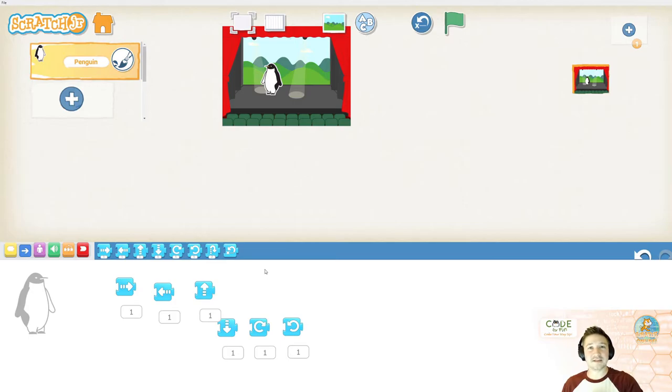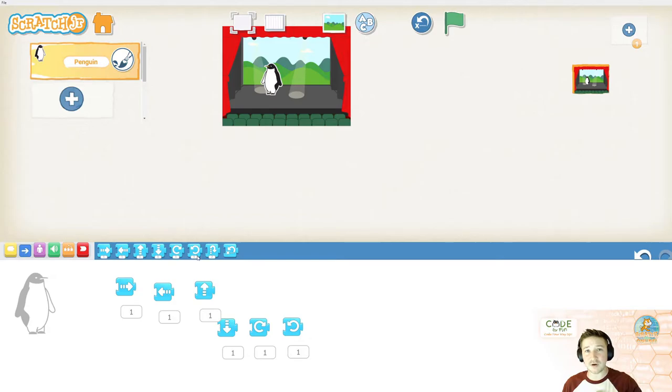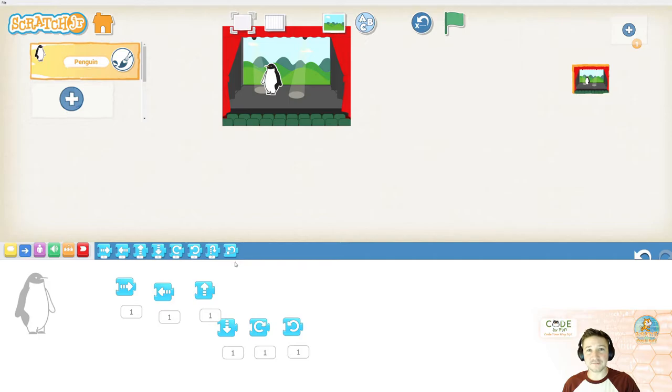I want you guys to pause this video and I want you to experiment with every single one of these motion blocks. Please do so now.